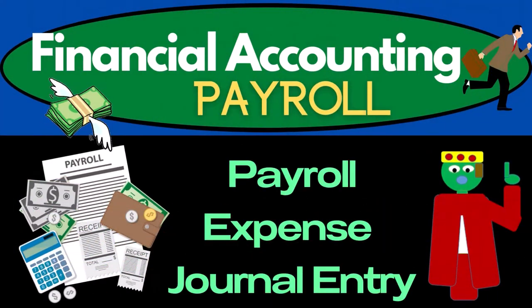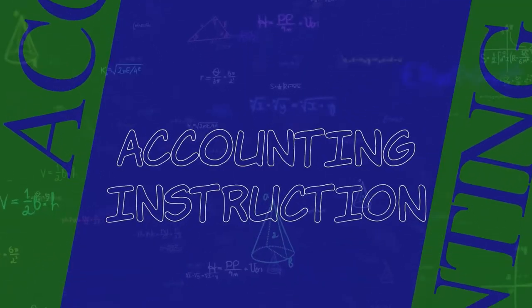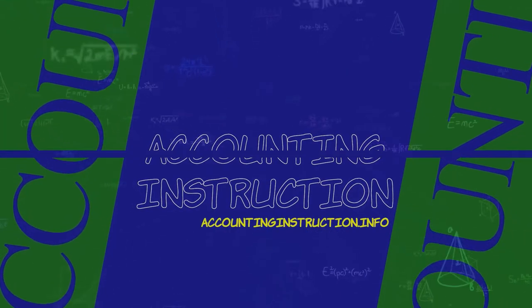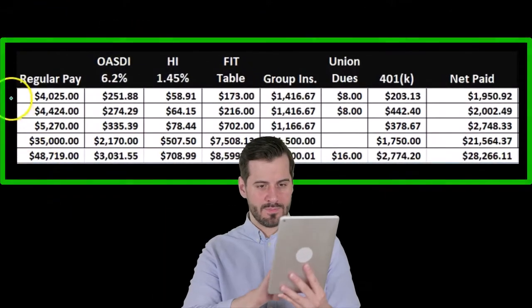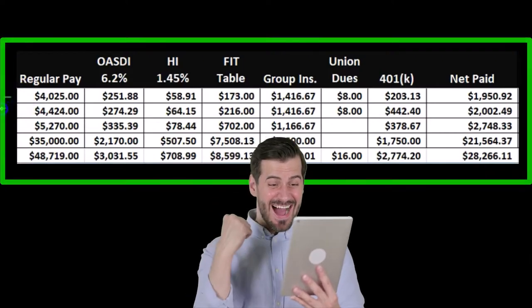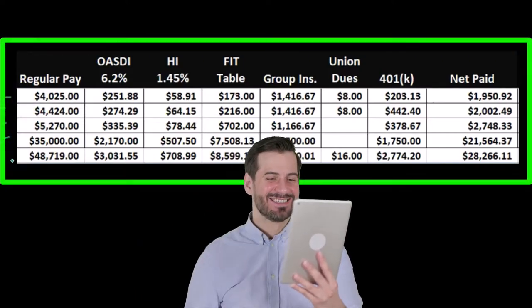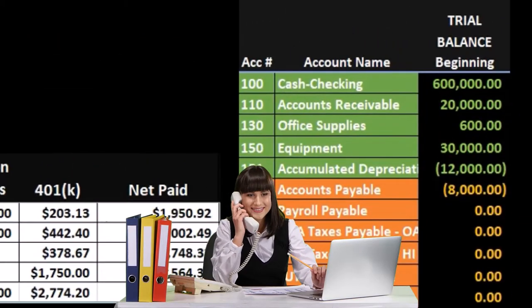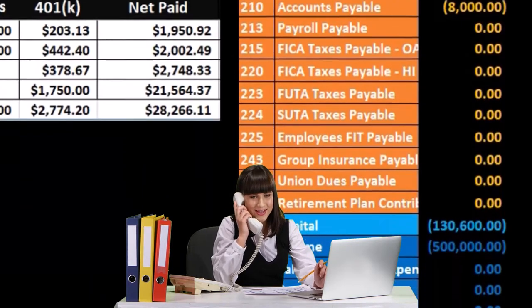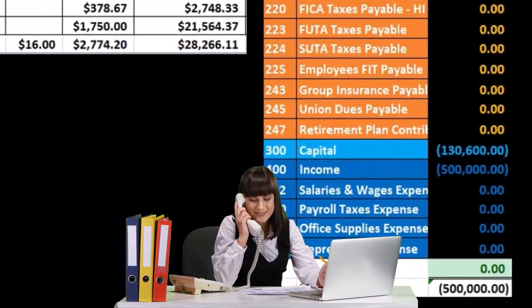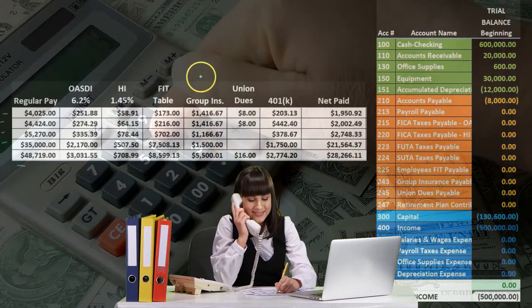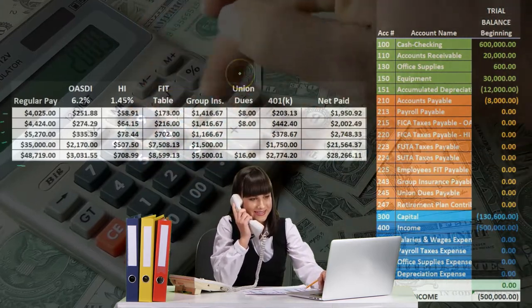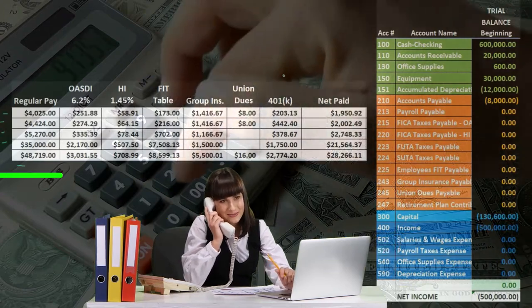In this presentation we will take a look at the payroll expense journal entry. We're going to pull this information from the payroll register. The payroll register will show the regular pay for our employees — we have four employees — totaling up for each column, including regular pay, OASDI or social security, HI or medicare, FIT or federal income tax, group insurance, union dues, and the 401k or retirement plan.